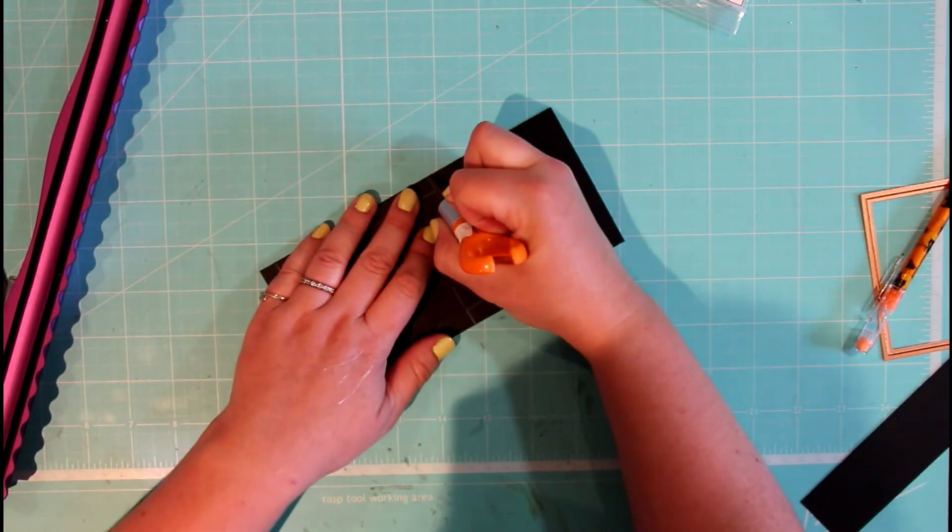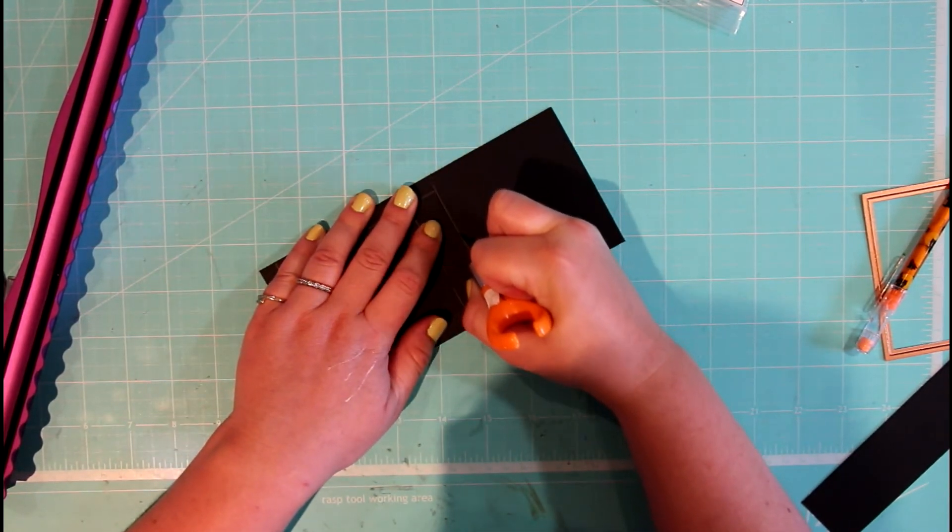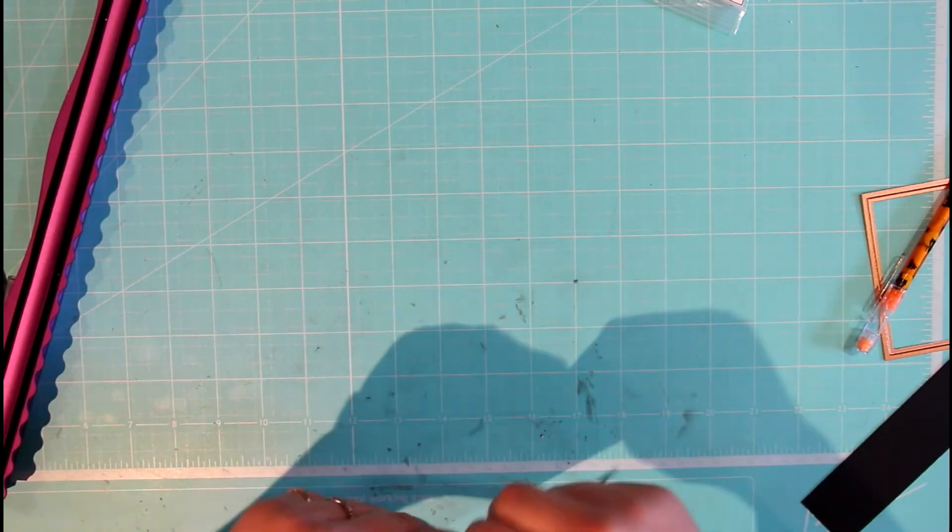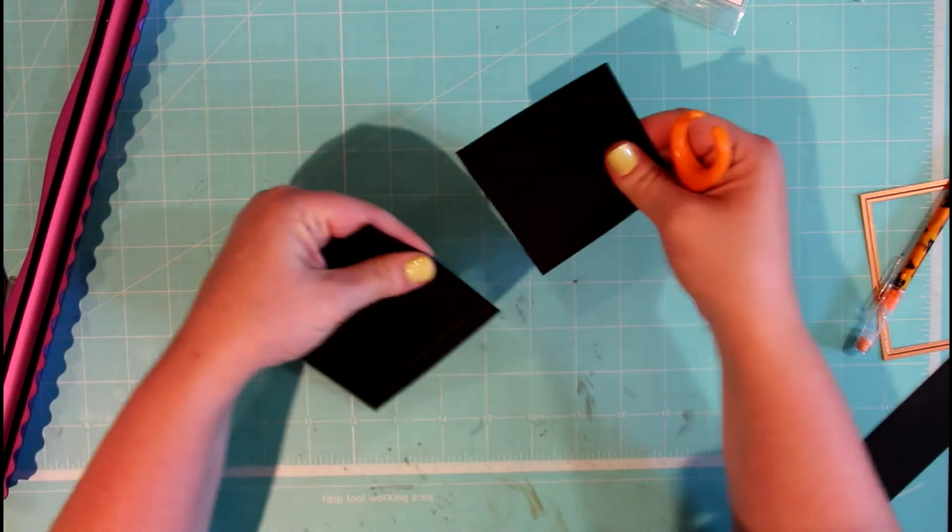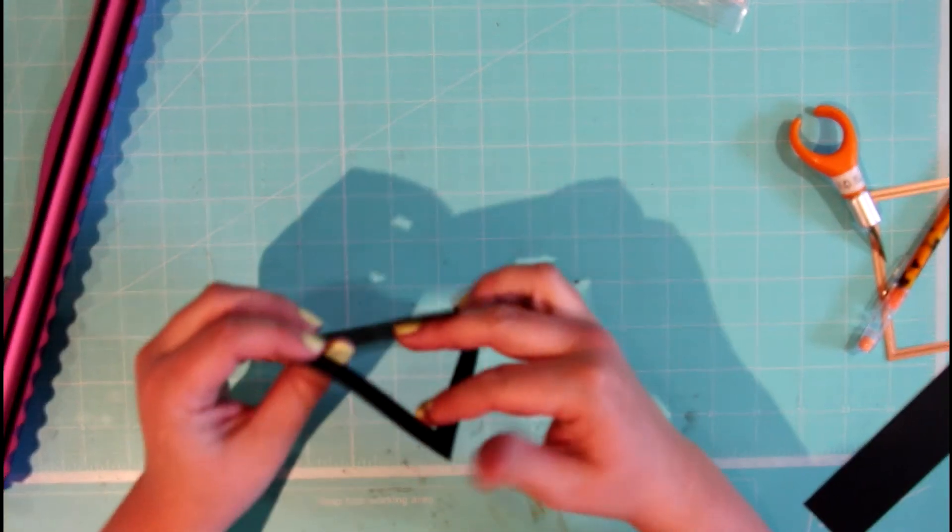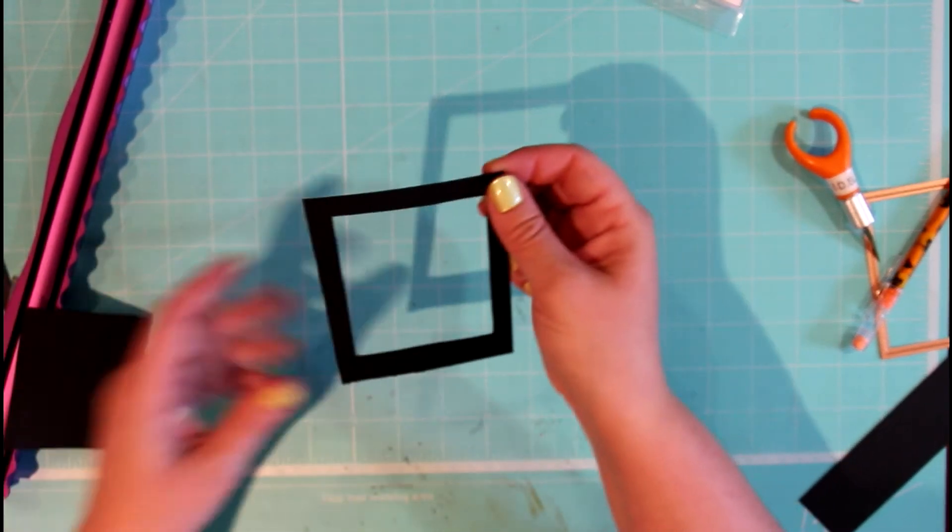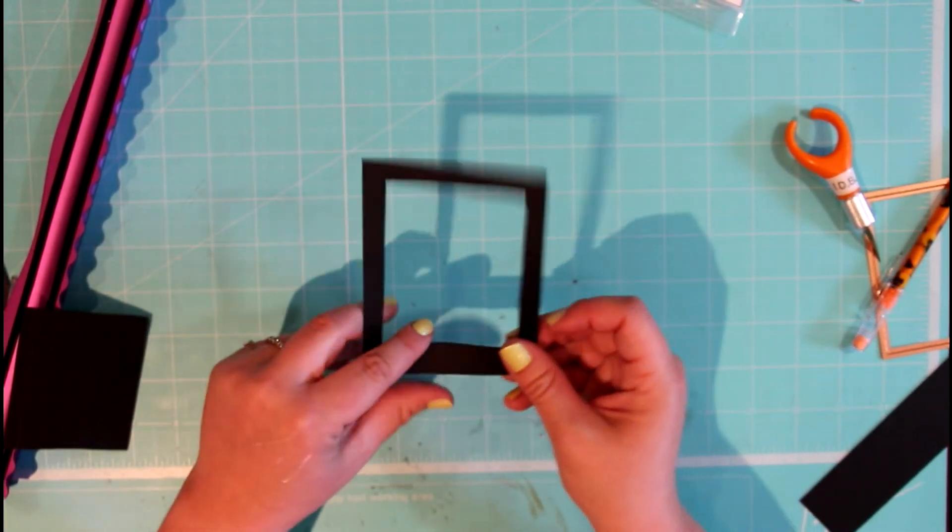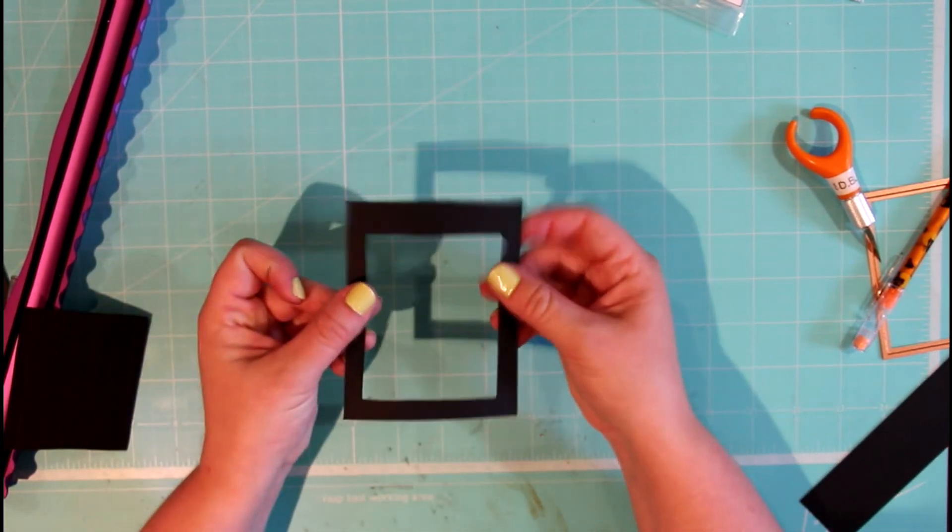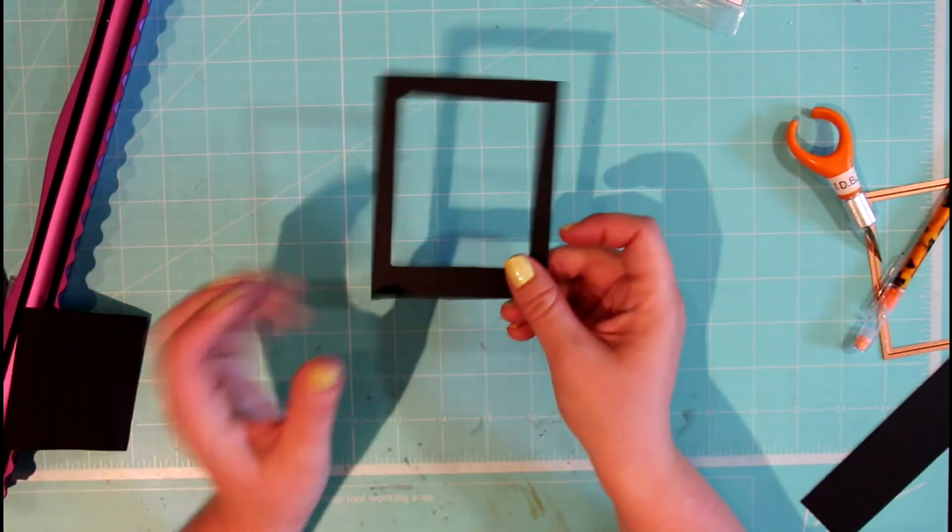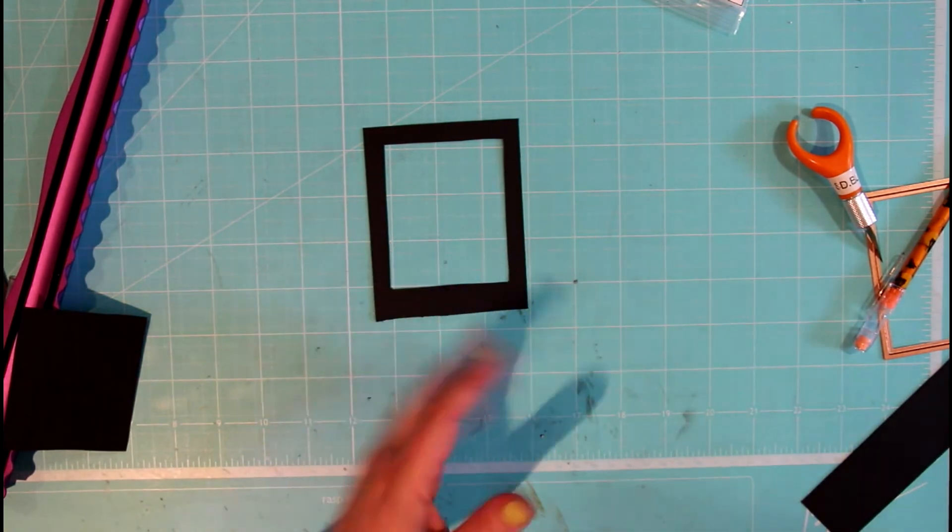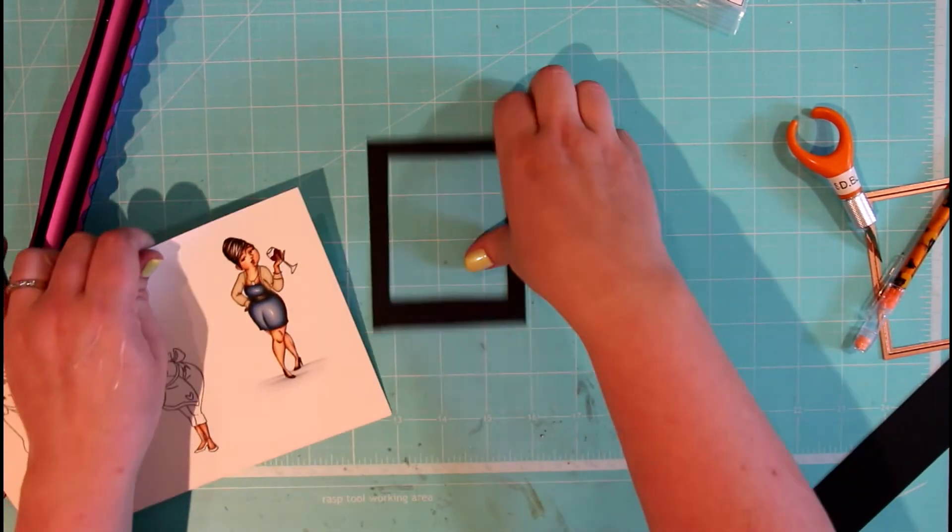And now here we are, cutting this, removing this, and here we go. We have a Polaroid frame that you can be using on any of your favorite Crafting Kimmy stamps.